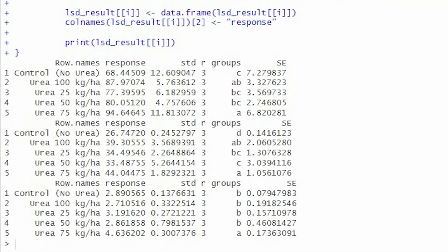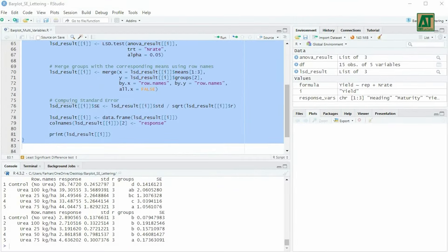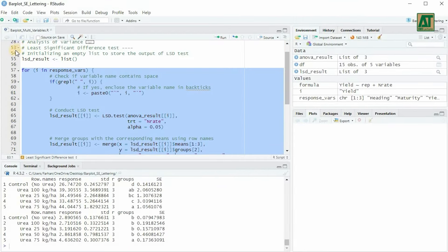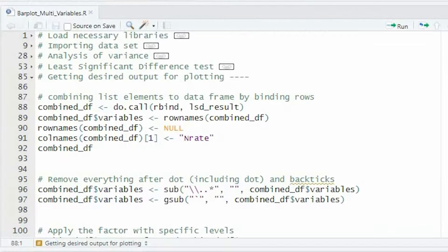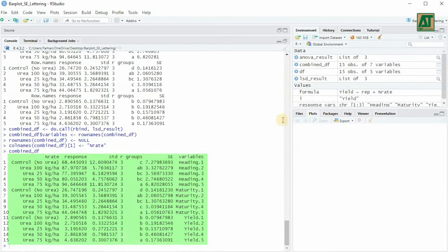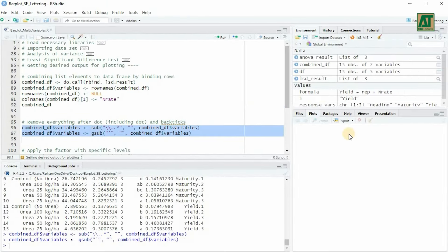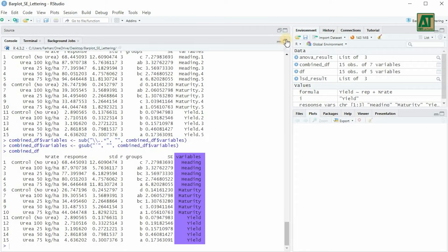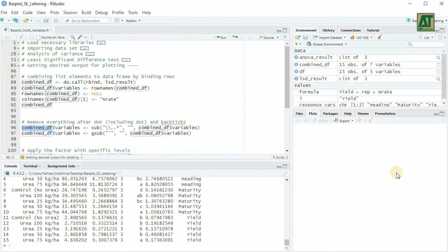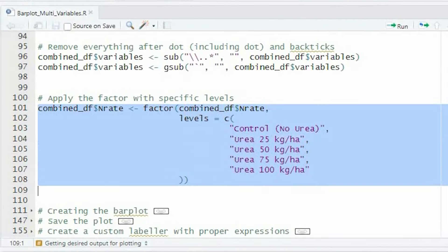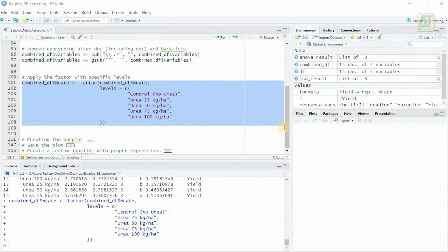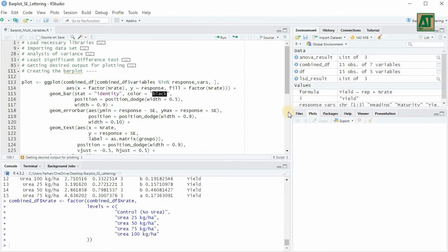Now that we have our LSD test results, let's prepare our data for plotting. We'll combine all the data frames in our list into one data frame, remove everything after the dot and backticks if present in the variables column, and apply the factor with specific levels to the n-rate column. Finally, let's visualize our data.